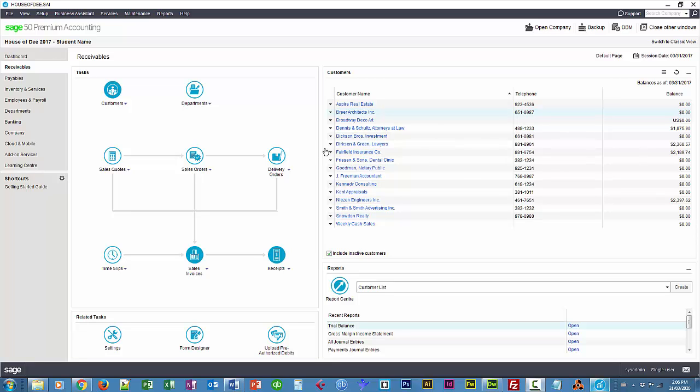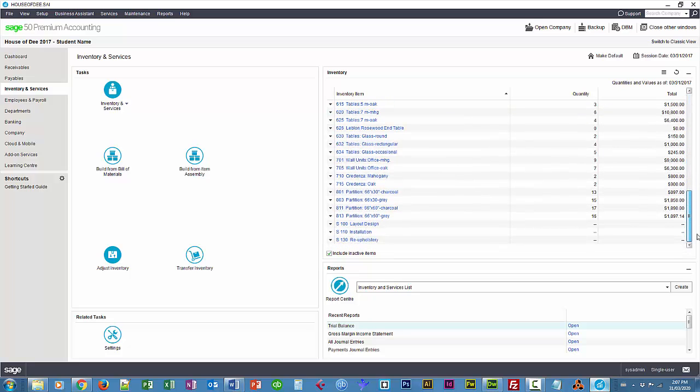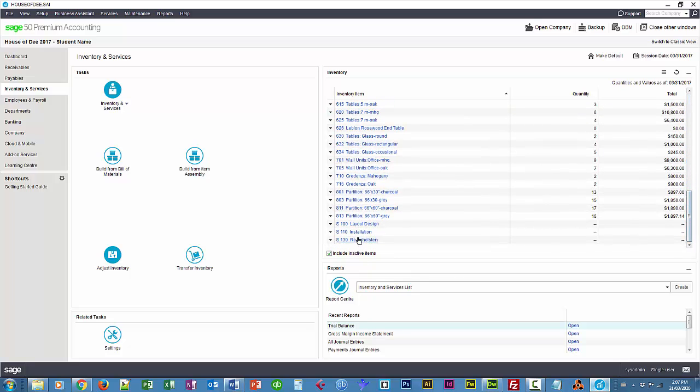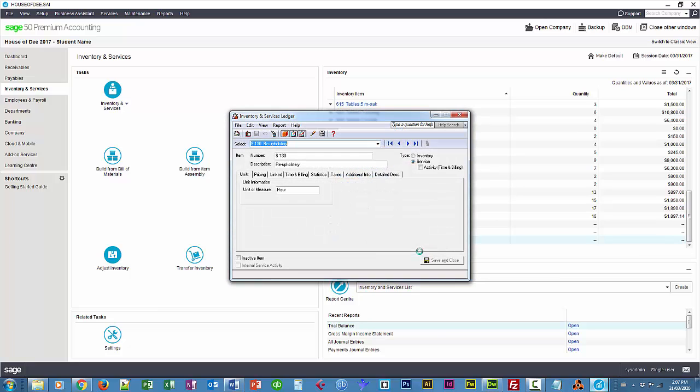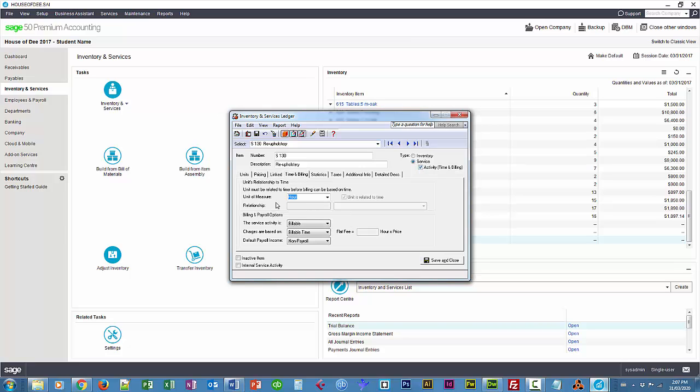First of all we have to change some settings for some of our service items. So go to inventory and services. I'm going to change my service items here down at the bottom. I have a bunch of service items. I'll start with 1.30 and I'm going to make this an activity that allows us to change some settings at time of billing.